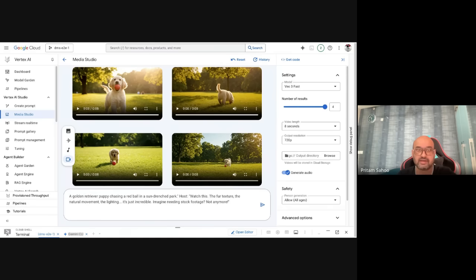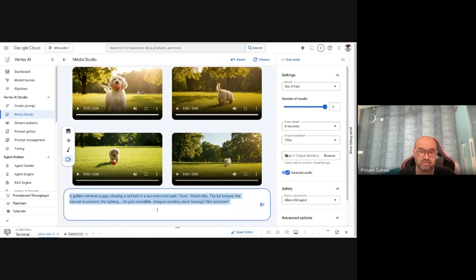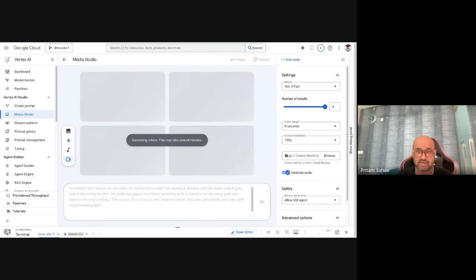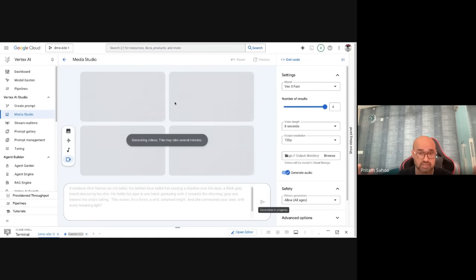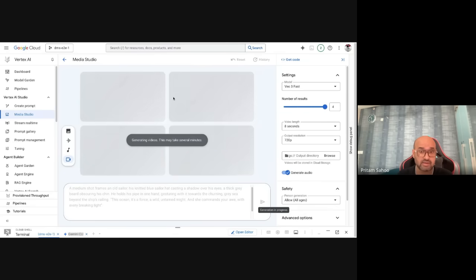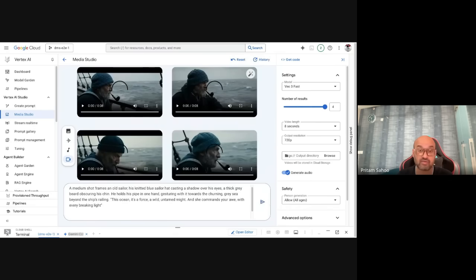Let's move on to something more interesting. This next prompt describes an old sailor wearing a knitted blue sailor hat casting a shadow over his eyes, with gray stubble, holding a pipe in one hand, sitting near a ship's railing with the gray sea and ocean in the background. To save time in this recording, I switched from Vo3 to Vo3 Fast to speed things up. You can also control the number of outputs. These are exciting capabilities, especially if you come from a storytelling or content creation background — that's the power of Vo3.